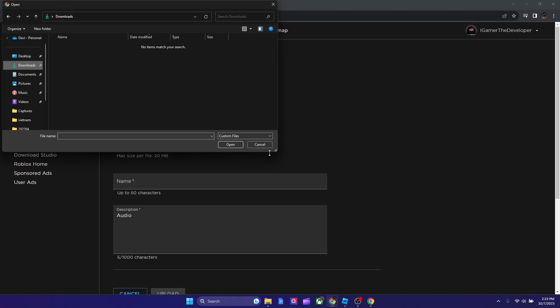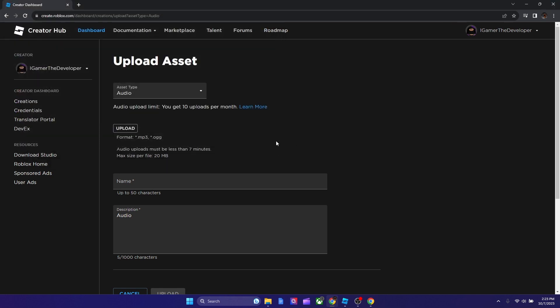If this happens, it's probably because the file that you downloaded doesn't support like Roblox. Roblox doesn't support it I meant. So if it doesn't support it, then we're gonna have to use a converter and convert the audio. And I'll show you how to do that now.